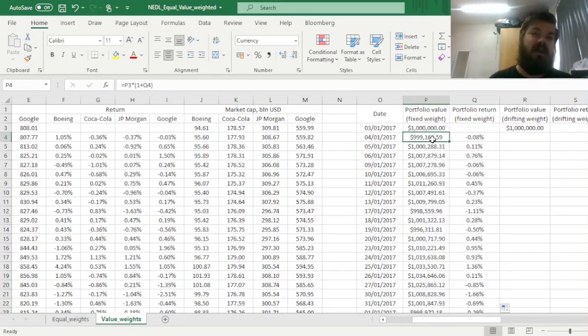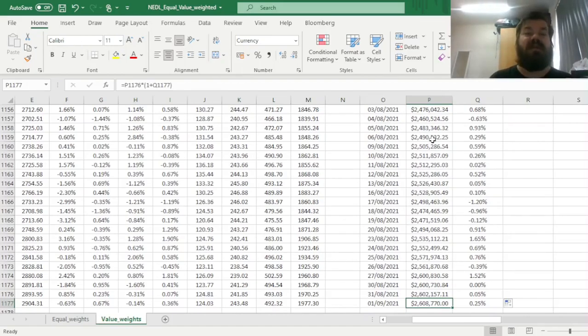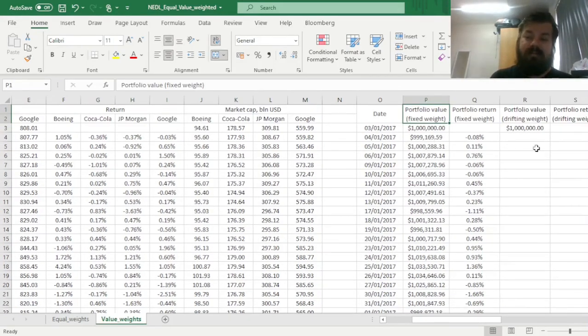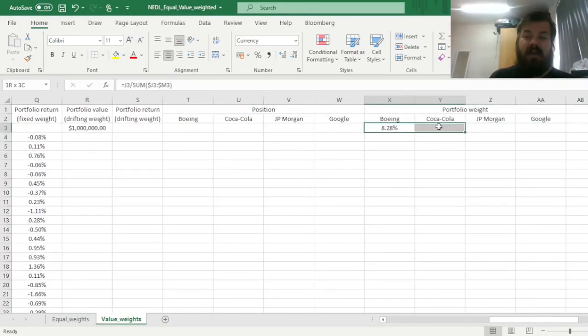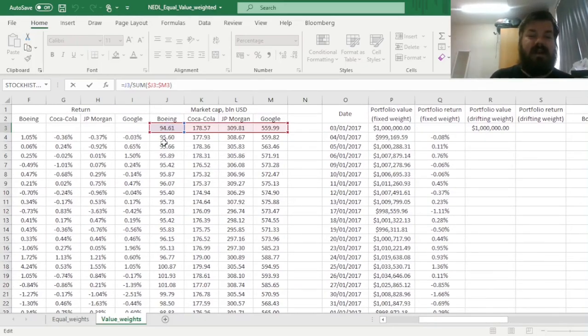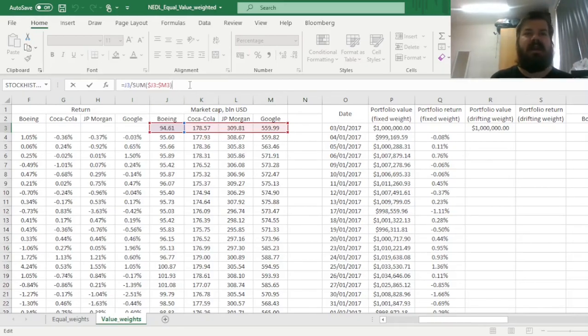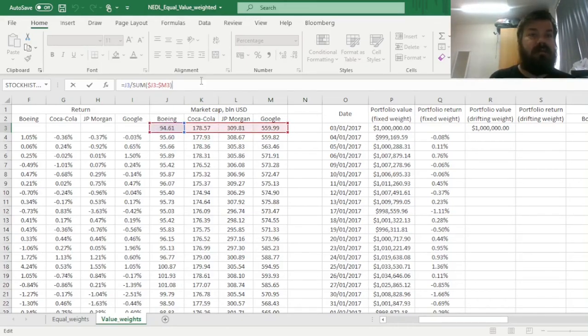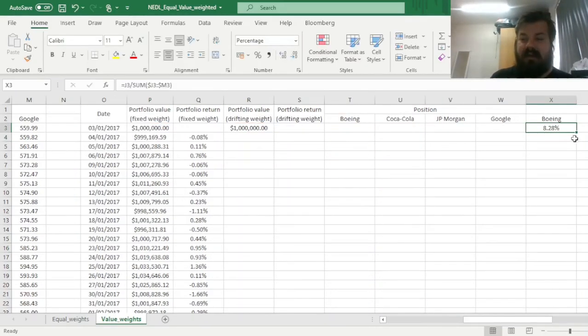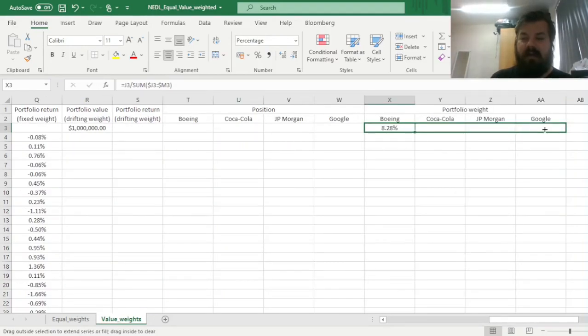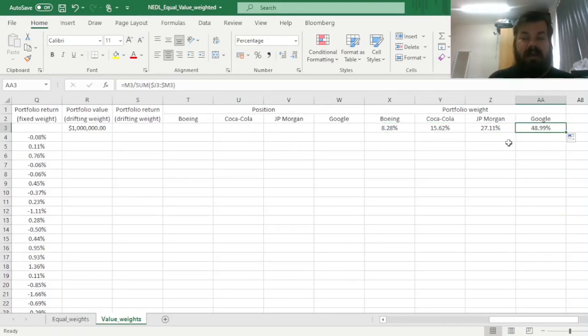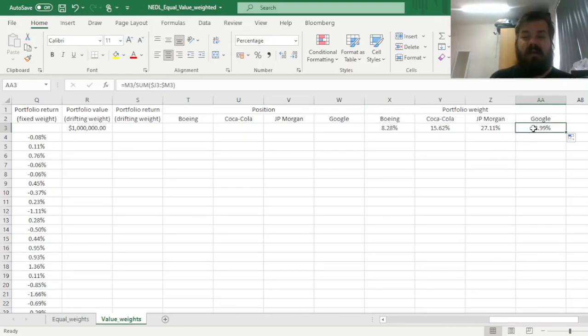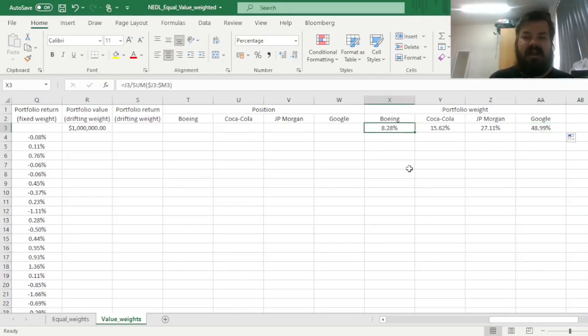For drifting weights here, we can simply apply this particular procedure, we can divide the market cap of an individual stock, here it is Boeing, by the sum of all four market caps. And again, it needn't be four, it can be generalized to any number of stocks or assets. So, here we just sum up four market caps, and being careful, lock in the columns here, so that we always refer to the same four columns, that's quite crucial to calculate the value weights, and we can drag it across to get all four of our value weights. And, simply because the market cap of Google initially has been six times approximately higher than the market cap of Boeing, the weights do scale accordingly. So, we have almost 50% in Google, and roughly 8% in Boeing, and the rest is distributed between Coca-Cola and JP Morgan.